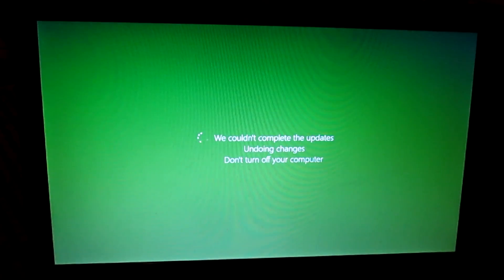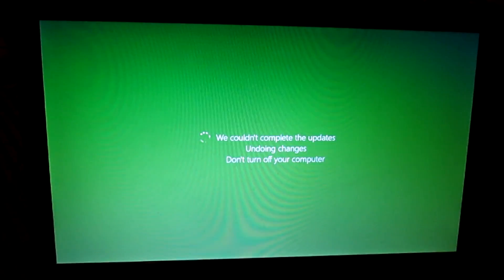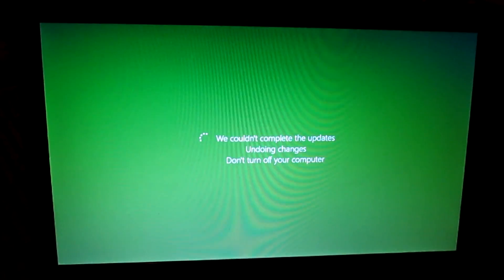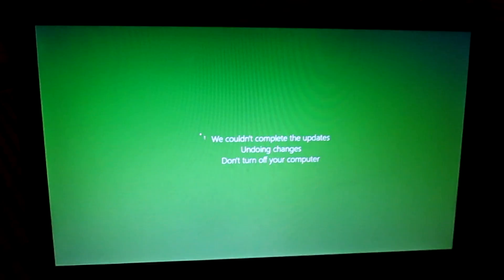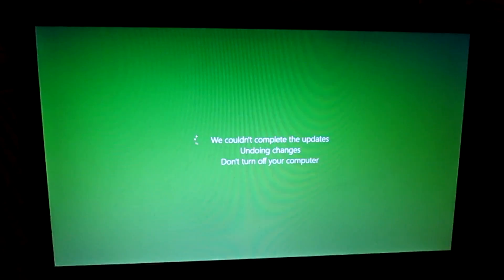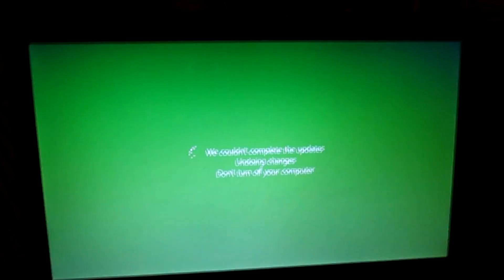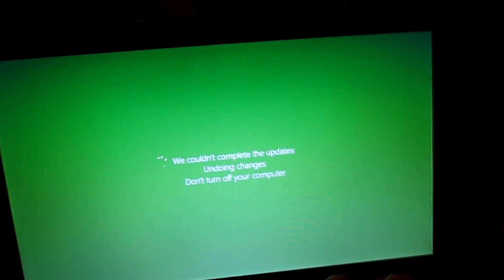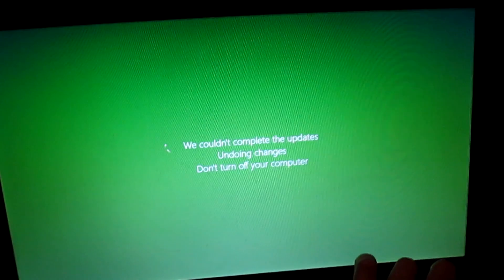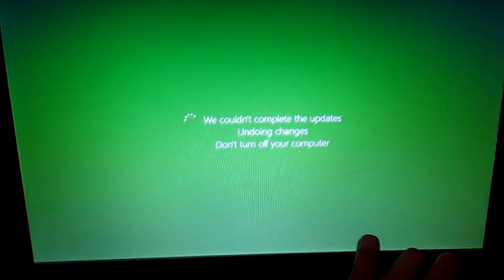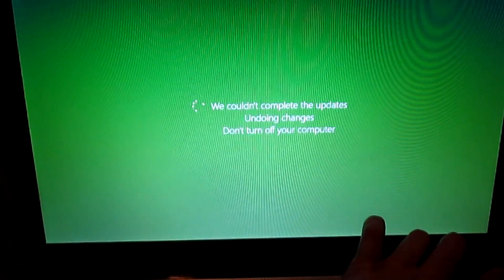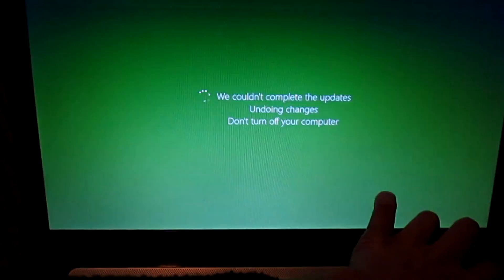The first thing you're going to do is shut down your computer. To do this you're going to have to use the power button. You're going to hold in the power button until your computer screen turns black, and then wait for it to shut down.